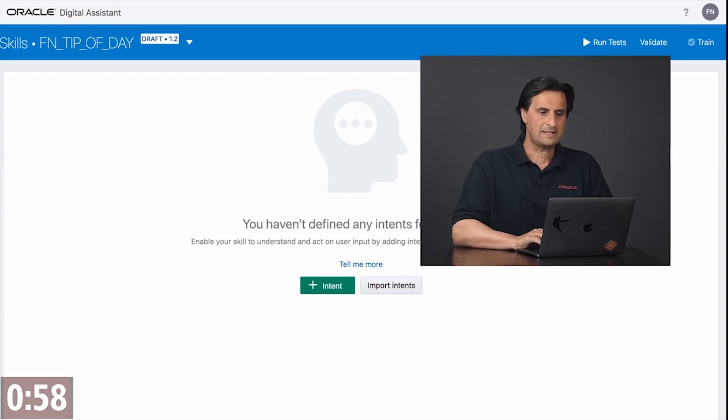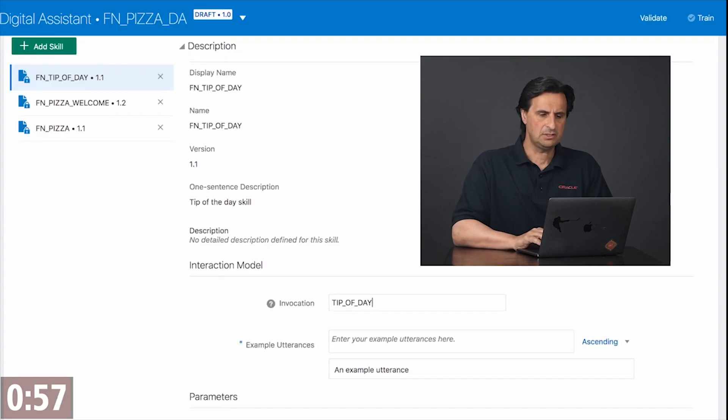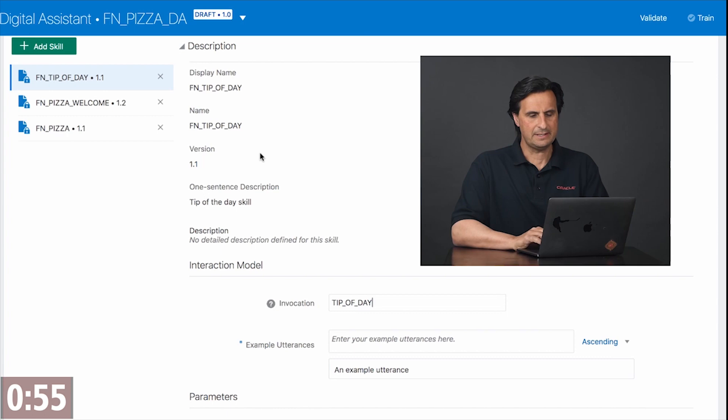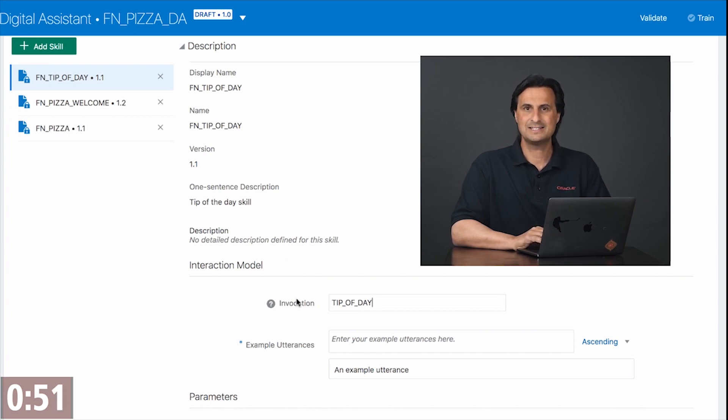For explicit navigation let's switch back here and see that the invocation name of the tip of the day skill is called tip of day.